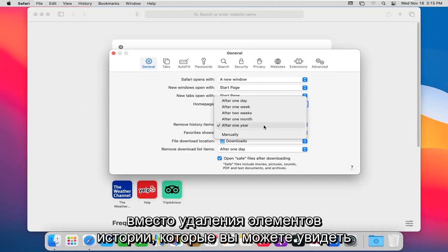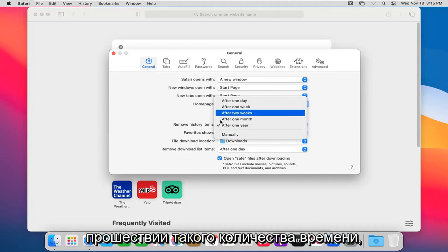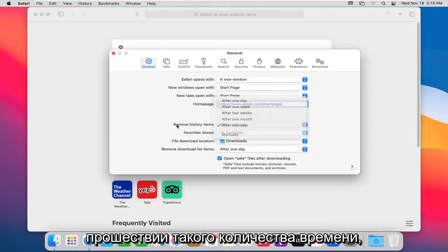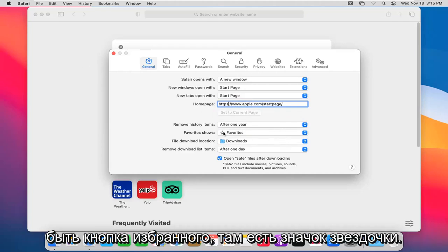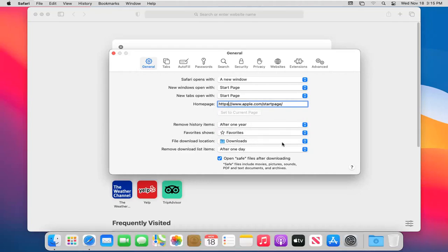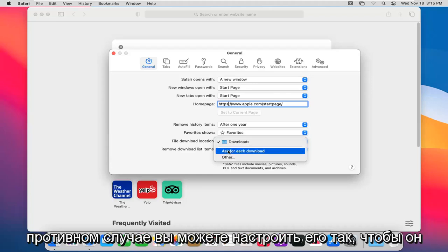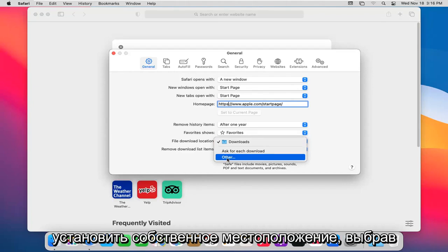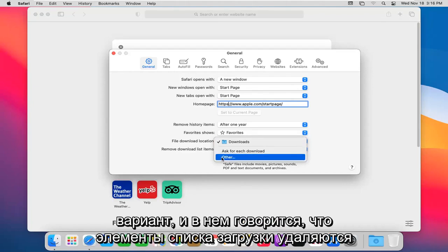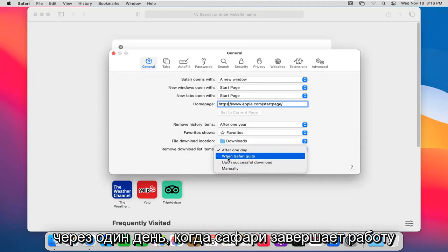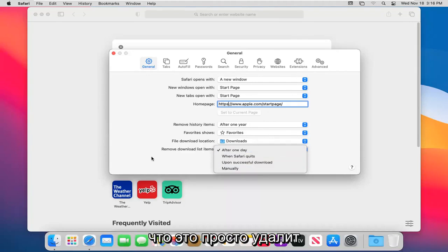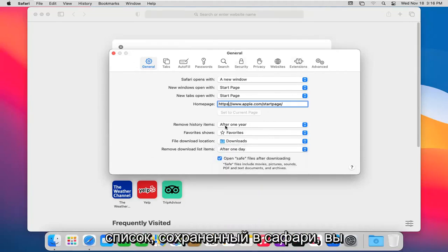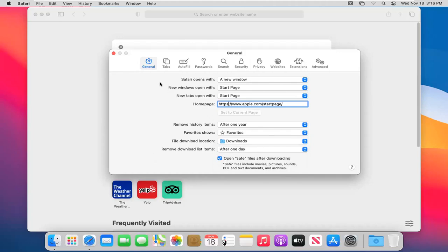For remove history items, you can set it to automatically remove your history after so much time has elapsed. You can also show your favorites in a certain icon. The default file download location, you can see it's set to automatically go to the download folder. Otherwise, you can set it to ask for each individual download or you can set a custom location by selecting the other option. And it says remove download list items after so much time, so you can set it to after one day, when Safari quits, upon successful download, or manually. That will just delete the list that is saved in Safari. It shouldn't actually delete the download itself.